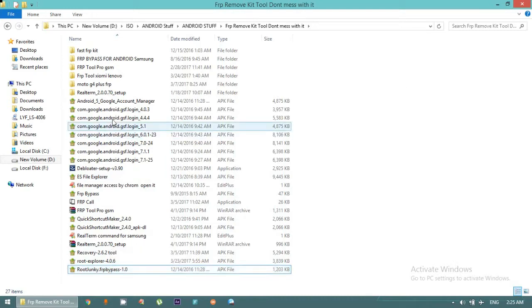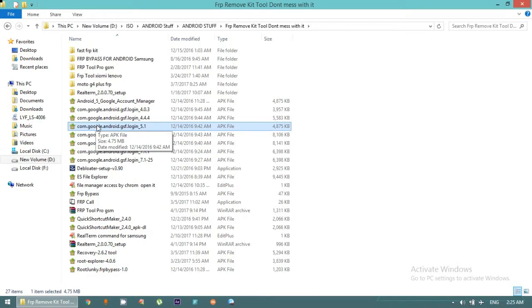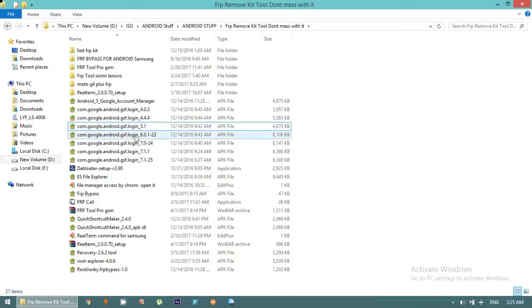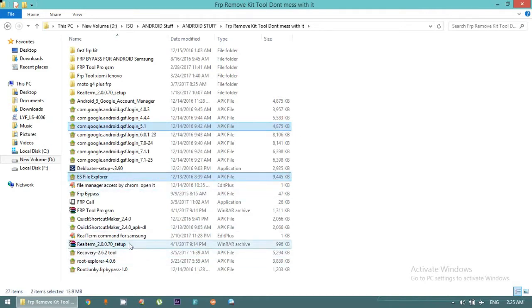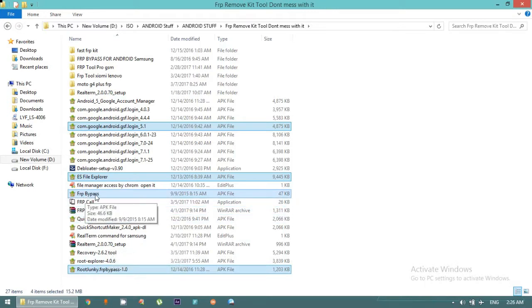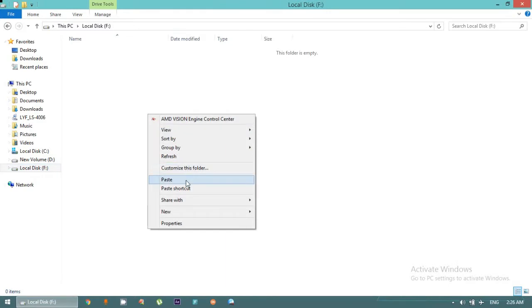Since this Samsung Galaxy Grand Prime 4G runs Android Lollipop 5.1, I'm going to copy Google Account Manager 5.1, ES File Explorer, Root Junkie FRP Bypass, and FRP Bypass APK. The FRP Bypass application and Root Junkie FRP Bypass are different applications. We use FRP Bypass APK specifically for Samsung devices — when you install it, it will bring you directly into the settings of any Android cell phone. Just copy all four applications.